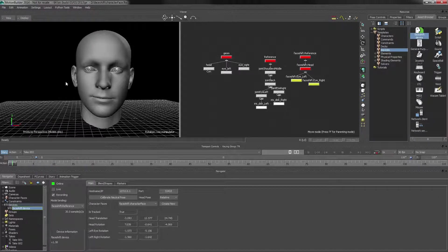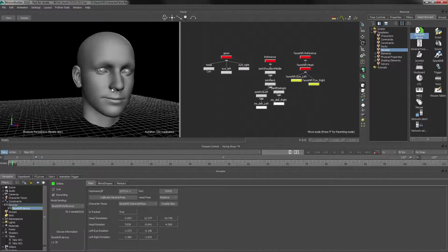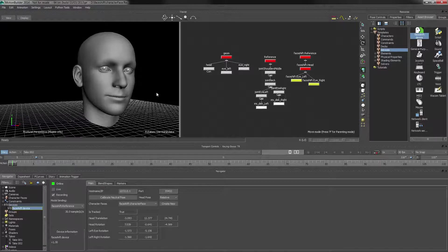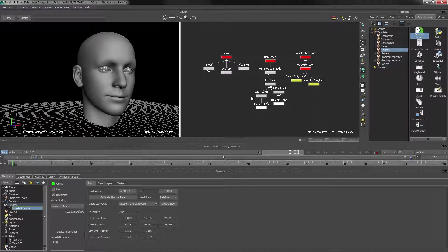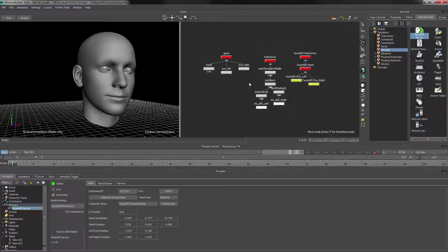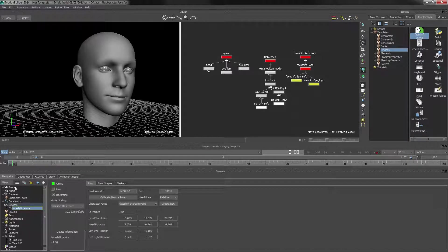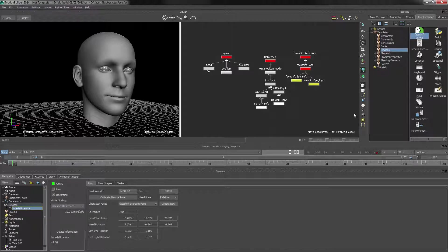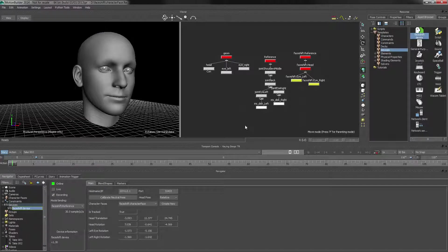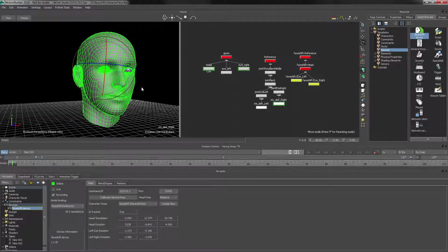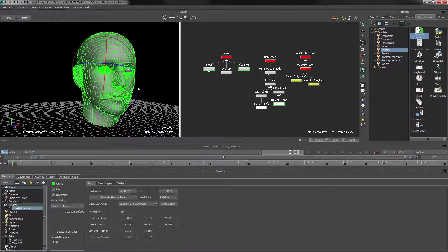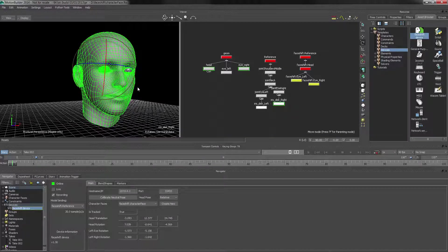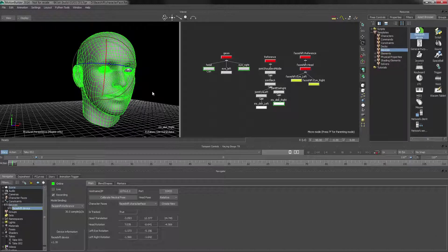I can save this out as an FBX file, but in order to use this in your 3D package, we first have to make sure that we plot the actual data. Because now the data is in the device, in the character phase, and in all the properties. And we actually want it to be on this rig, because this rig is what we have in Maya, 3ds Max, Softimage, Cinema, whatever package we're using.